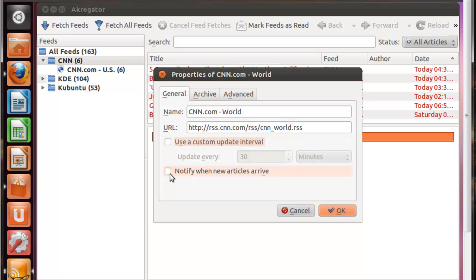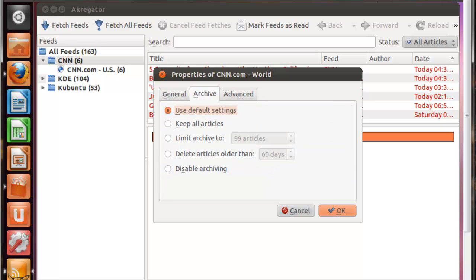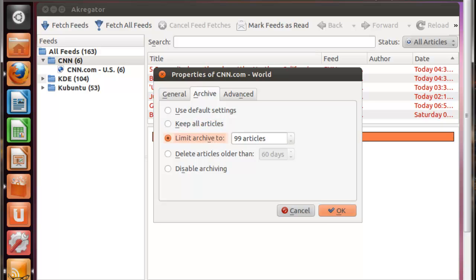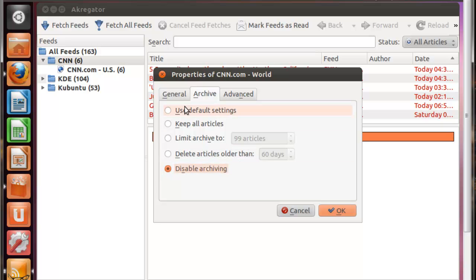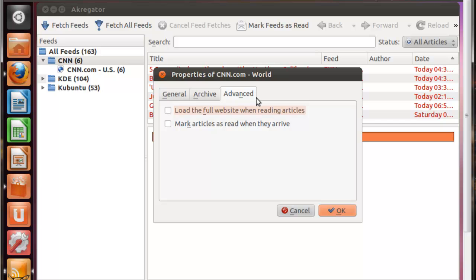You can also set it up to notify you when articles arrive. I'm not going to mess with that right now. On the next tab is the Archives tab, which has many different settings. You can use the default settings, which will archive the files as Akregator feels necessary under the default settings. Or you can do Keep All Articles, Limit the archive to a certain amount of articles, Delete articles that are older than a certain number of days, or just disable archive completely. For right now, I'm just going to keep it as default settings.